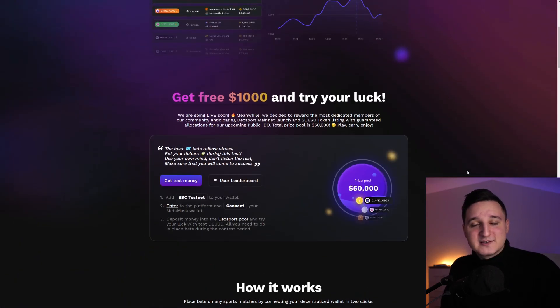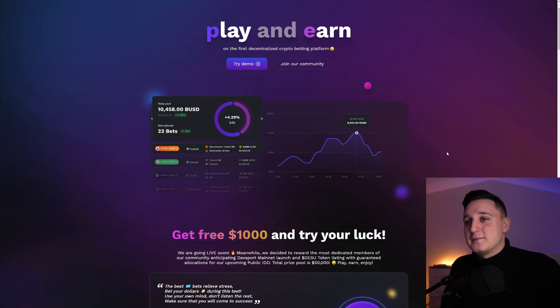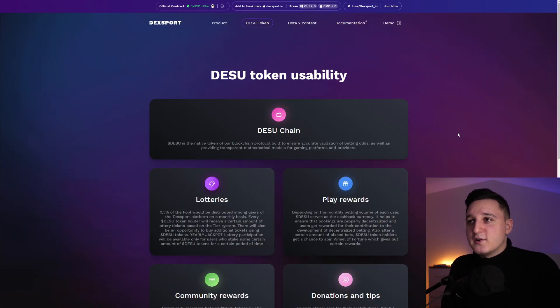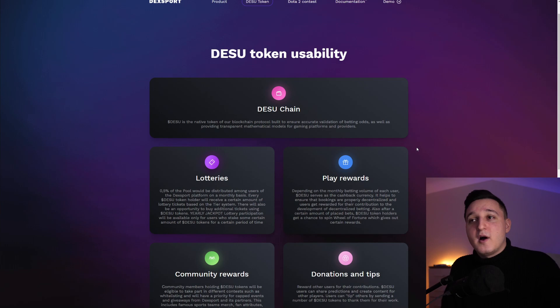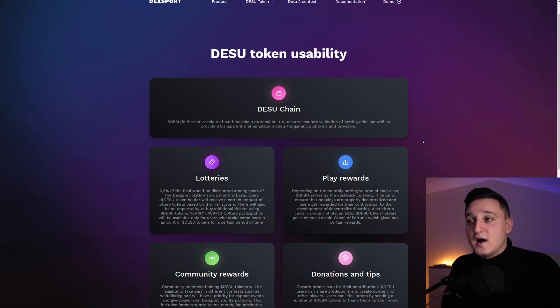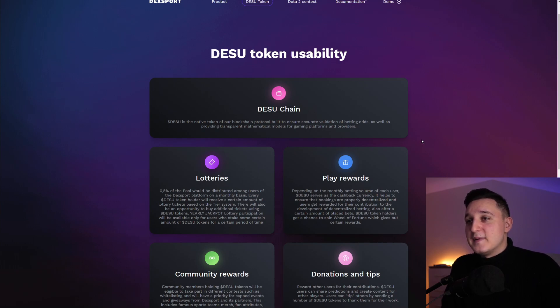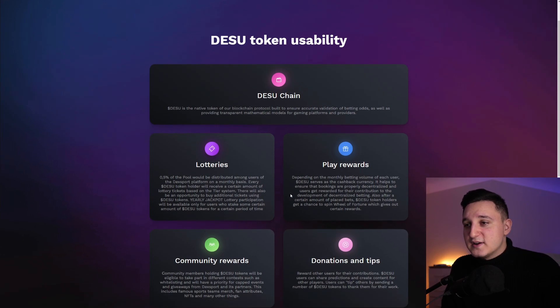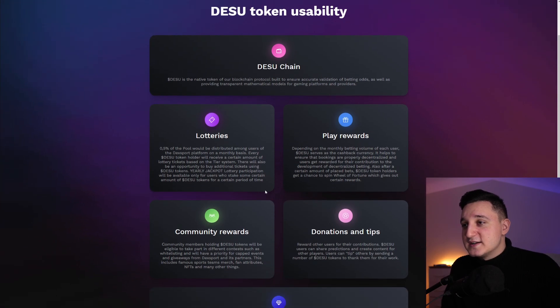So I want to show you guys a couple more things here. So DESU token usability. So DESU chain. This is a native token over blockchain protocol built to ensure accurate validation on betting odds, as well as providing transparent mathematical models for gaming platform and providers lotteries. We have lotteries here.